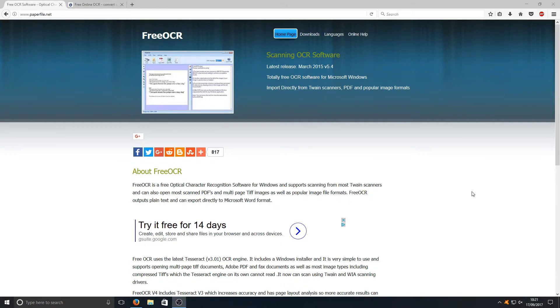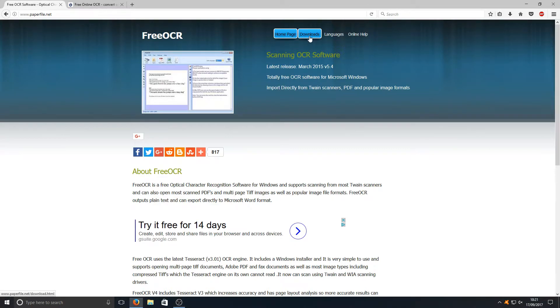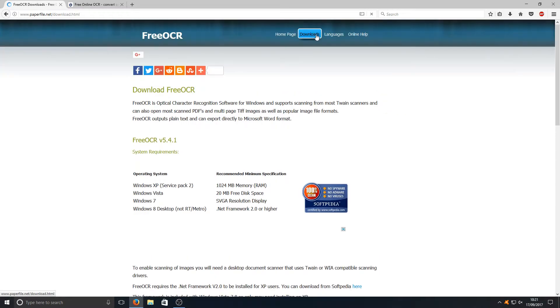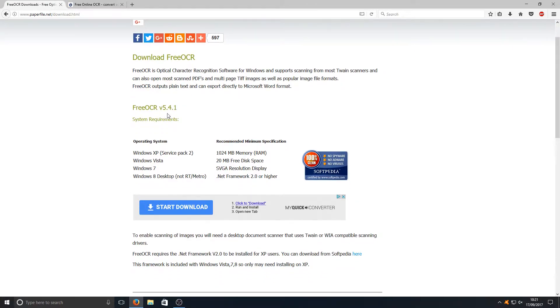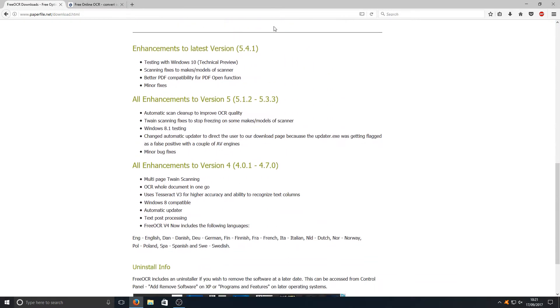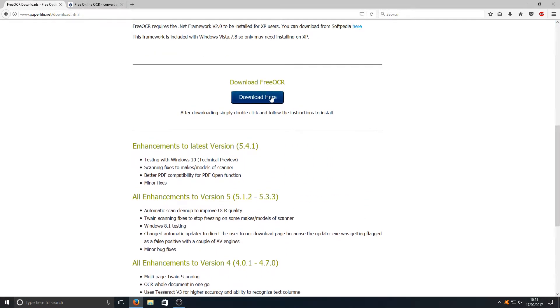If you head on over to the link in the description below, you'll end up on a page that looks like this. Once you're on this page, you need to click on downloads and we're going to click on download here.